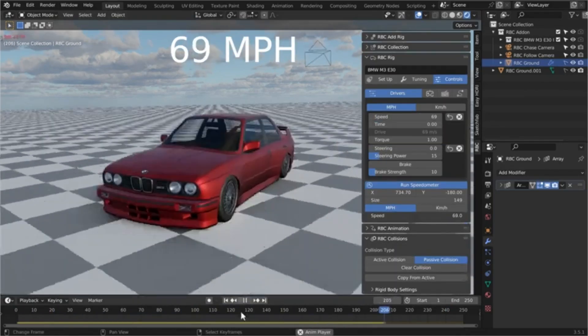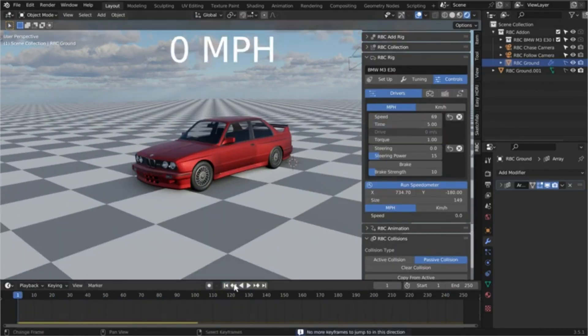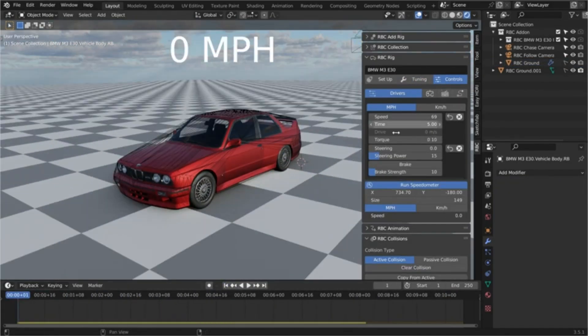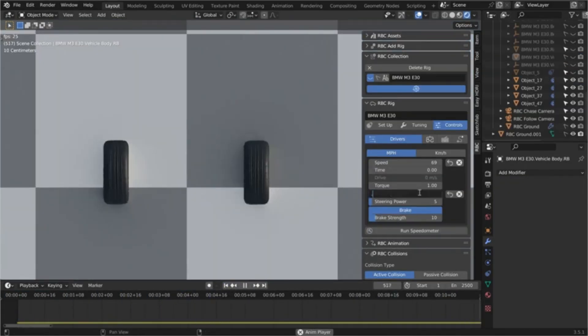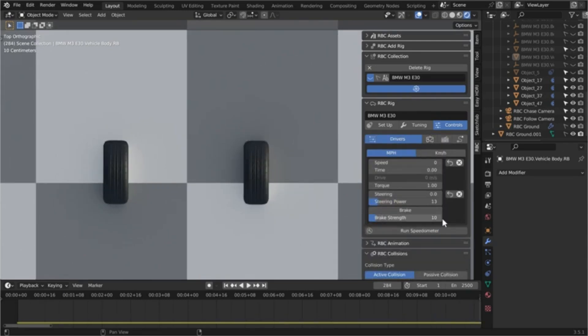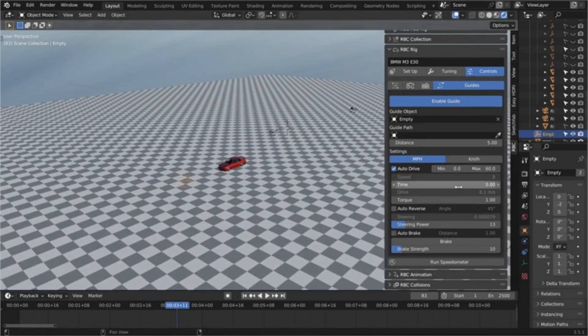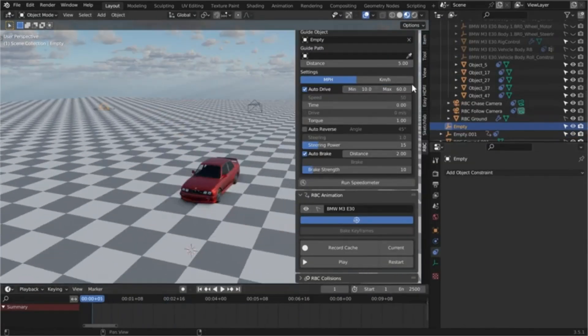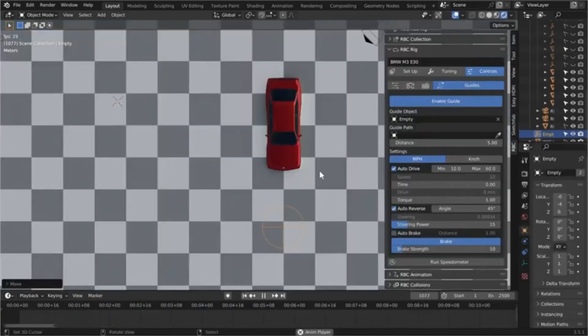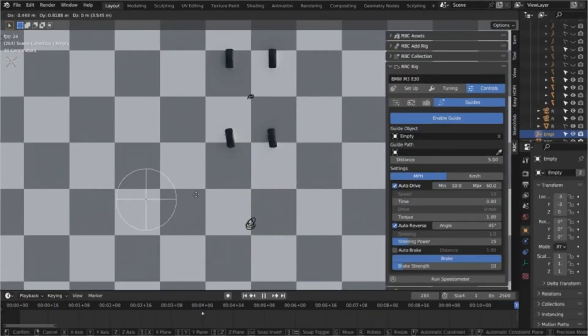RBC supports a wide variety of vehicles, including cars, trucks, motorcycles, and basically anything with wheels, and offers time-saving features to boost your workflow.